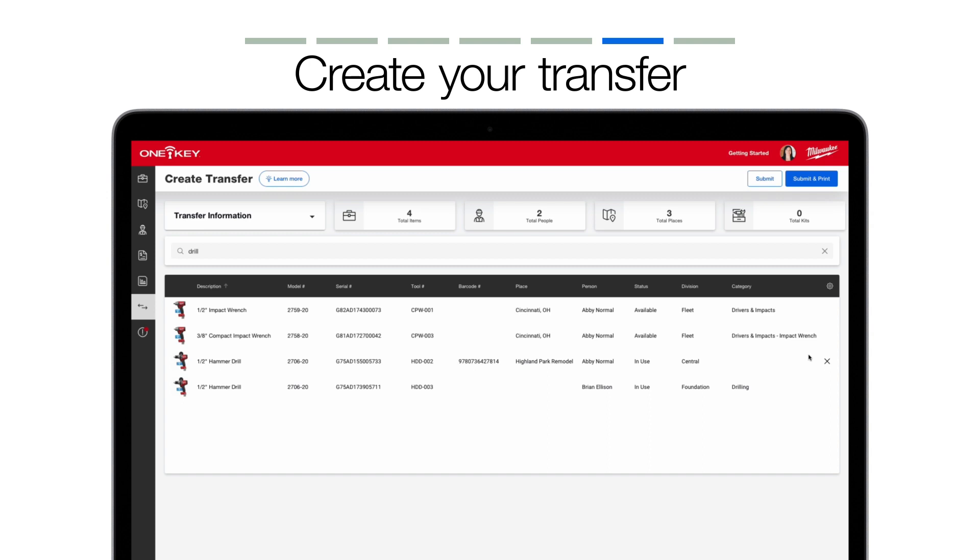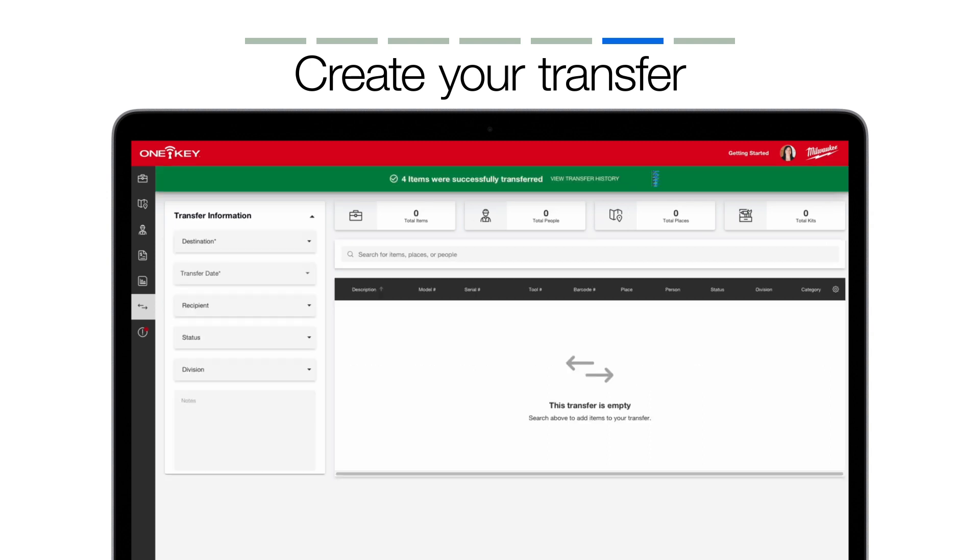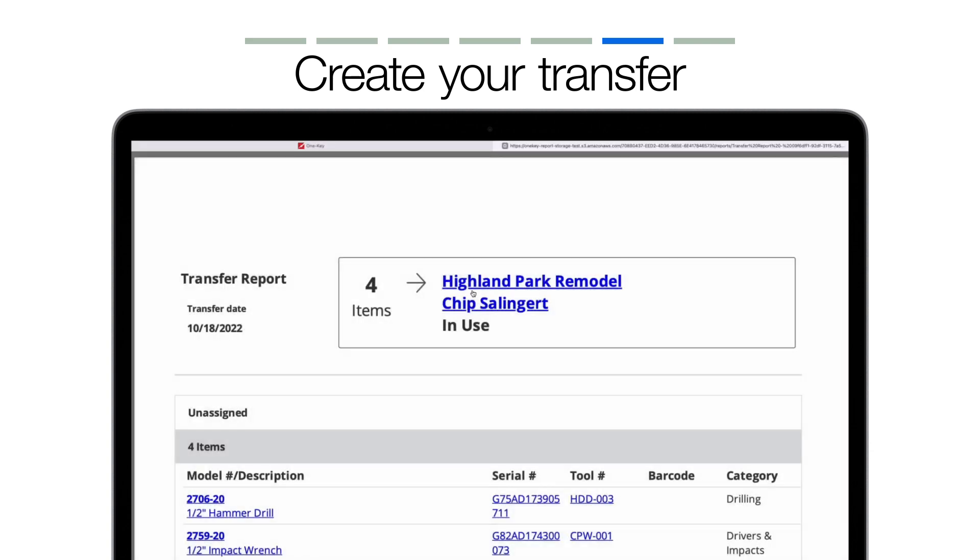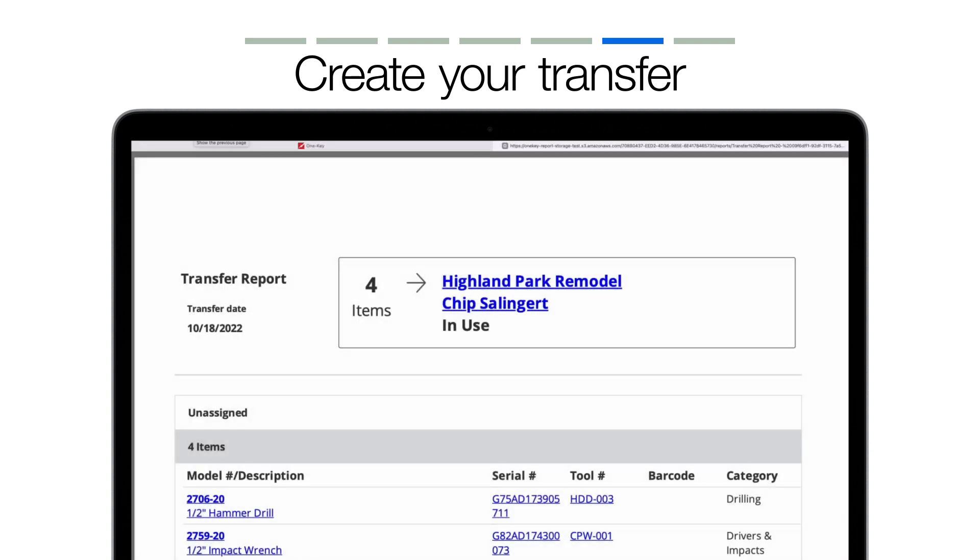When you're ready to complete the transfer, you can select either Submit or Submit and Print, the latter which will open a PDF report in a new tab for easy access. Saving or printing off a PDF copy of your transfer is a great way for a team member to physically sign off on your transfer before they leave the crib, or you'll have the file as a reference you can attach to an email to a stakeholder for added accountability.